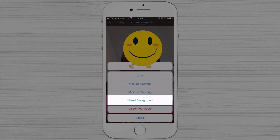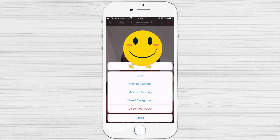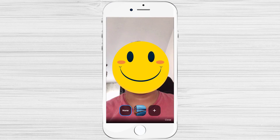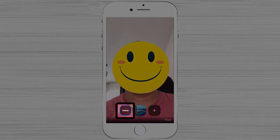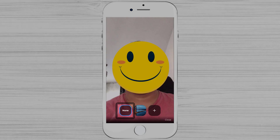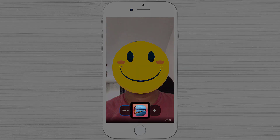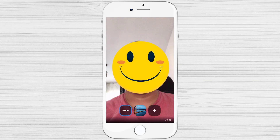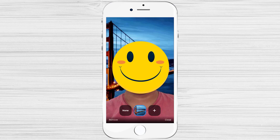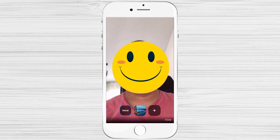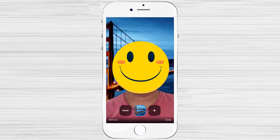On this new menu, tap on Virtual Background. As you can see, the selected virtual background is none. Tap on the picture with the bridge. Your virtual background will change. The system is pretty good and detects quite well the face even if you move.